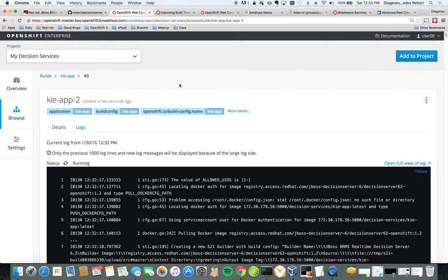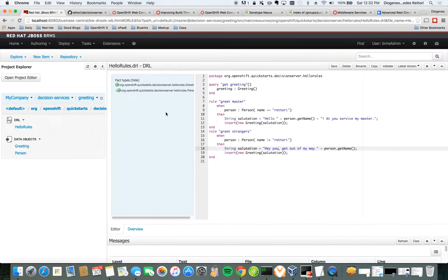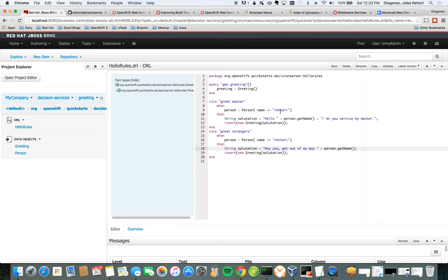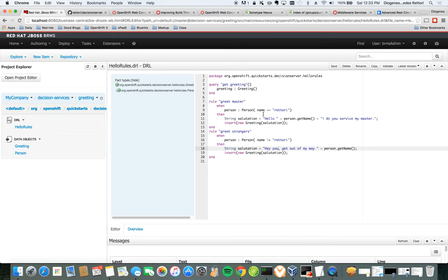And while it does the build, I will show you what this project is about. So it's a very simple rules package where I will receive a person and this person has a name. And if this person's name happens to be Rhetory, I will reply with a salutation that says, at your service, my master. And then if that person is not Rhetory, I would say, get out of my way, whatever name that is. So this is a very simple decision service.